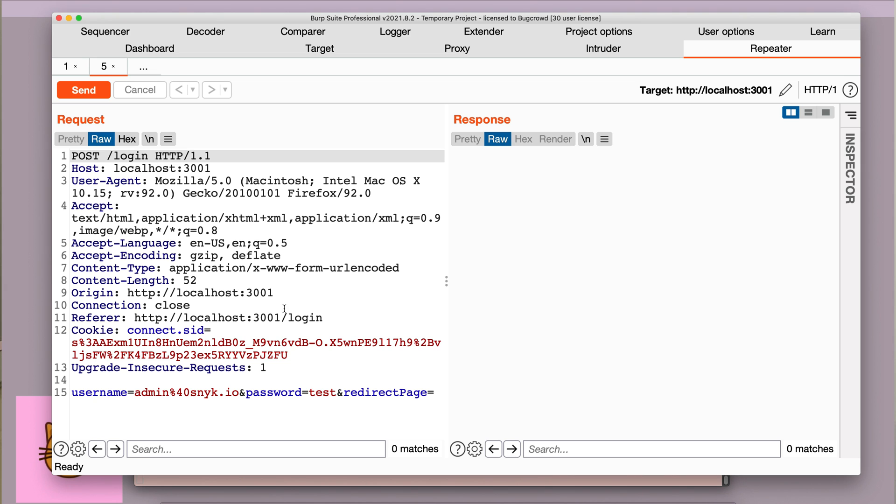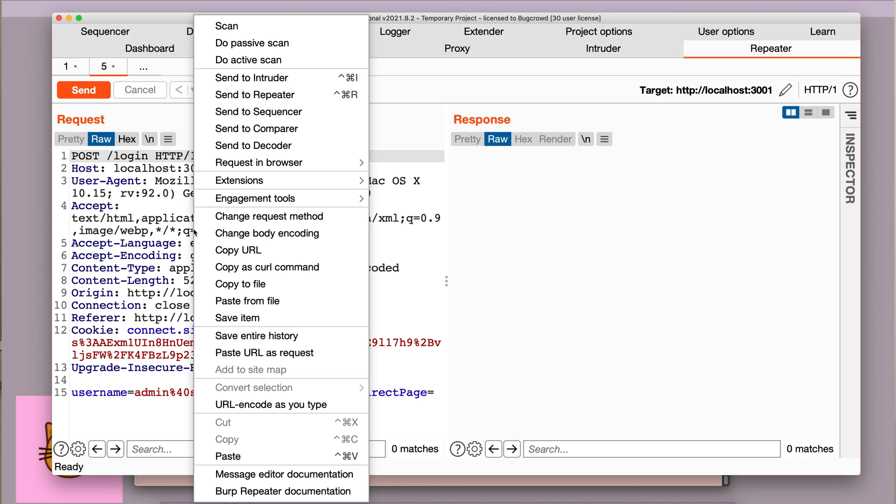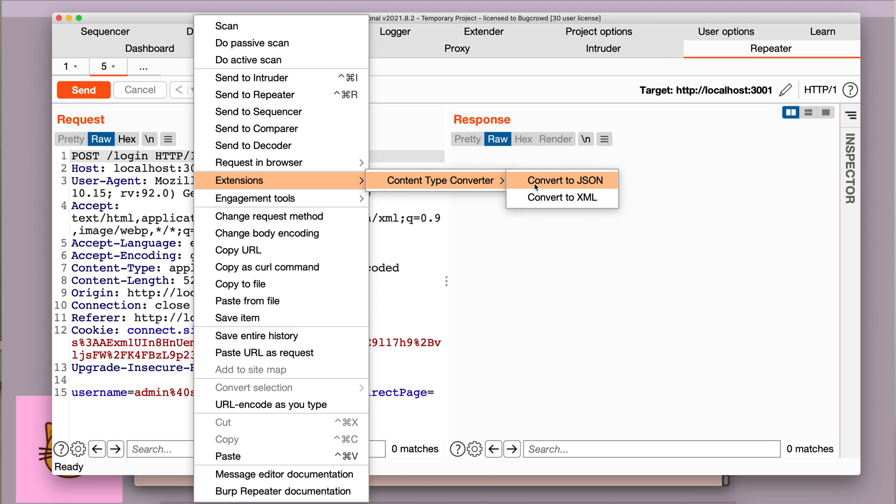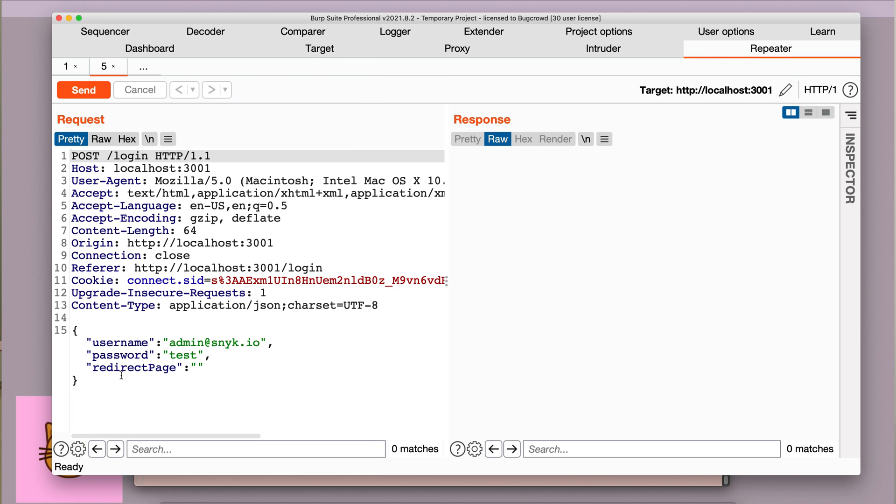Since we're going to be working with JSON in this request, I'm going to change the content type to JSON. I have a Burp extension called content type converter, which will do that for me. So as you can see, now the request body has been converted into JSON data.